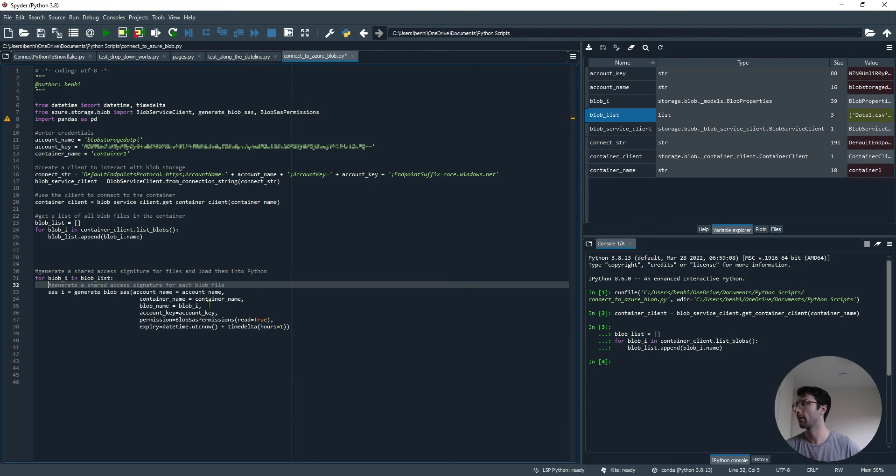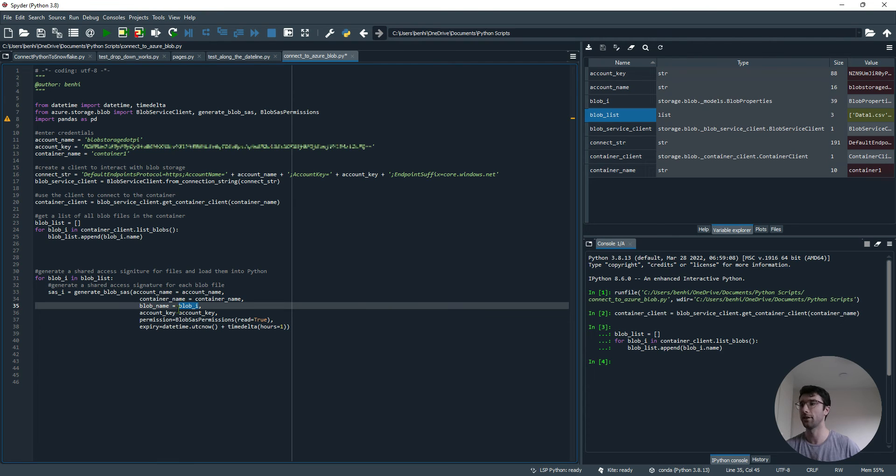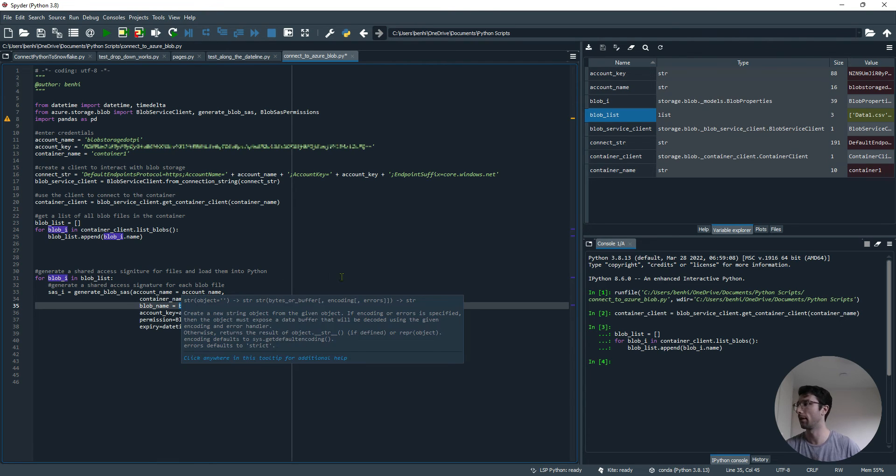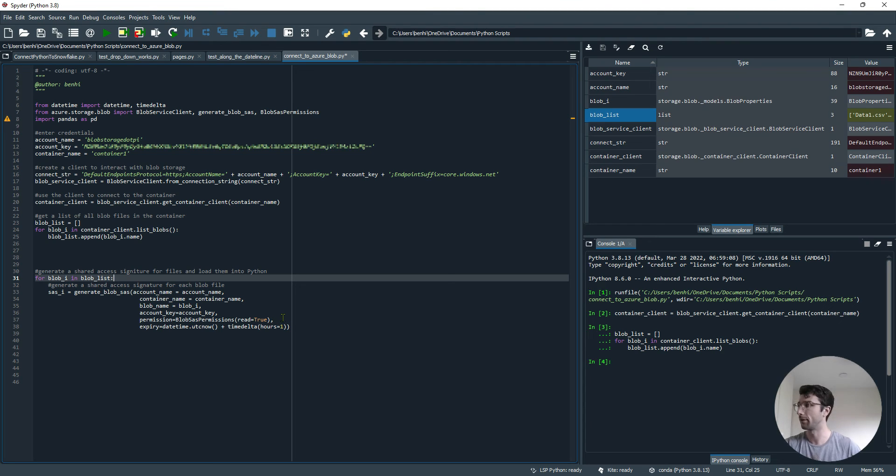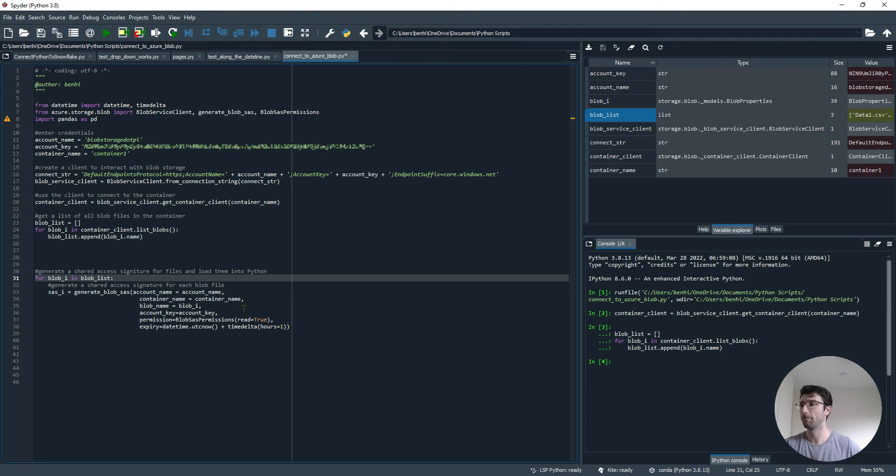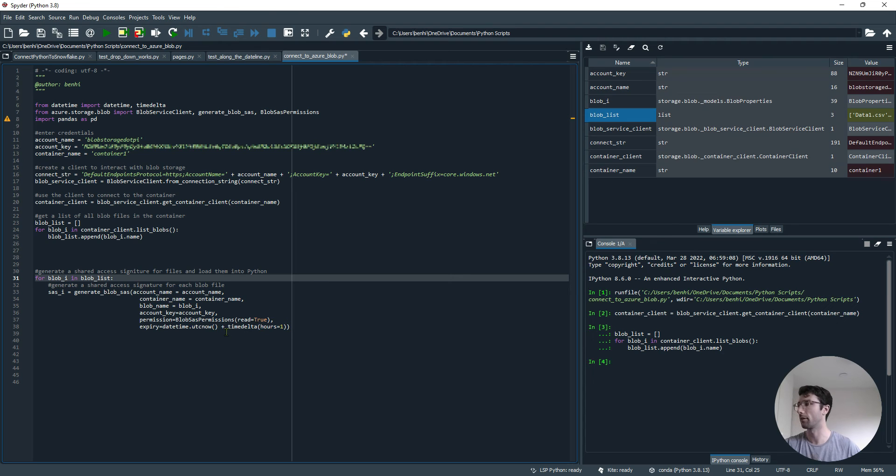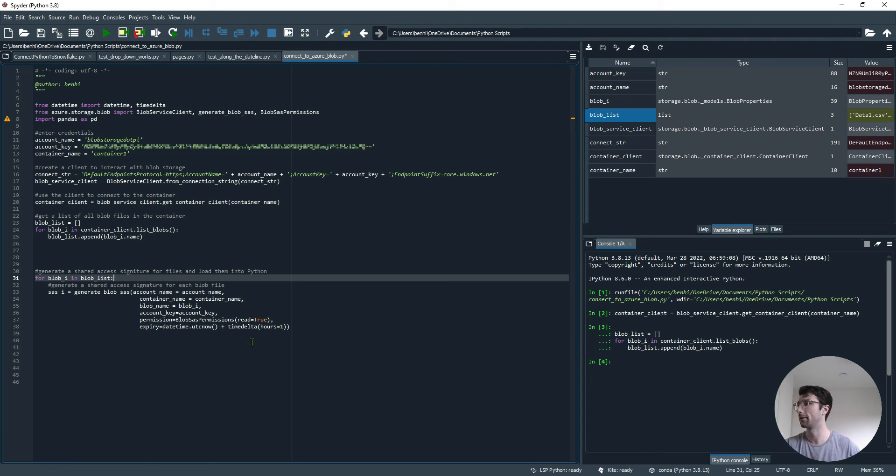We've got our account name, the container name, the name of the blob file, which is what we're iterating through (so that will be data1, data2, data3), the account key which we also gave at the top, and this permissions where we set read equals true so we can read it, and also an expiry date. We can use this SAS token from now until one hour's time. That's what this plus timedelta one hour means. That's why we had to bring in the datetime package at the top.